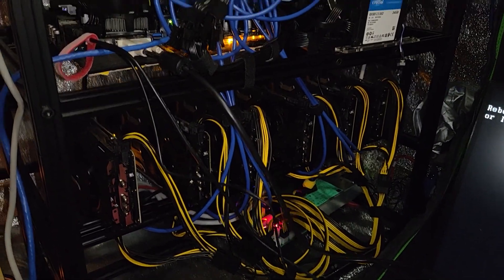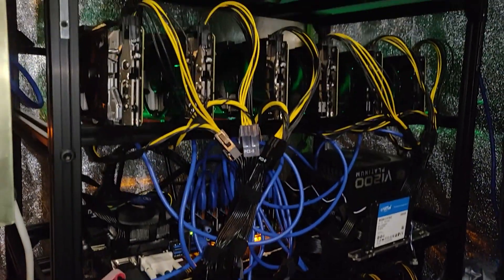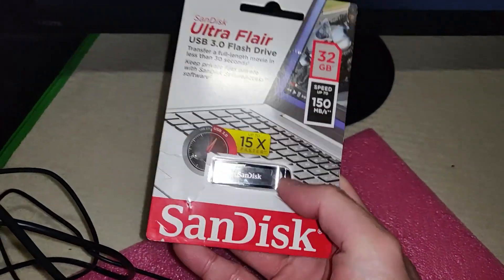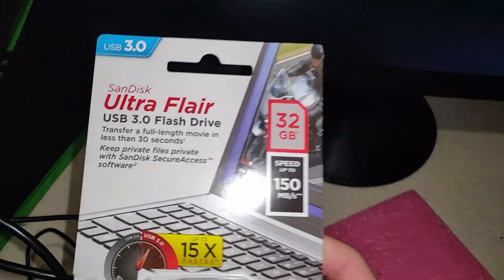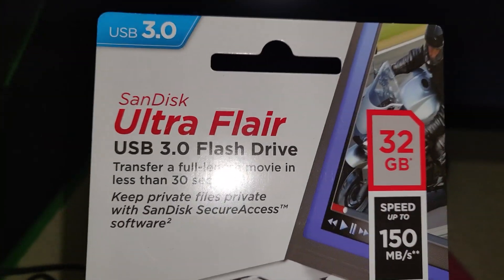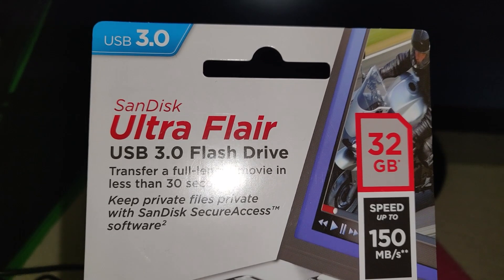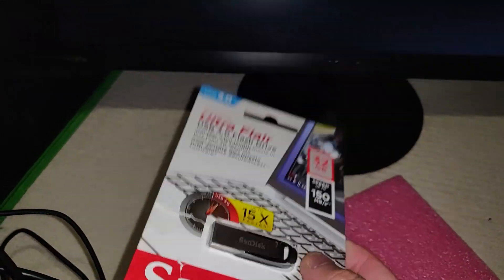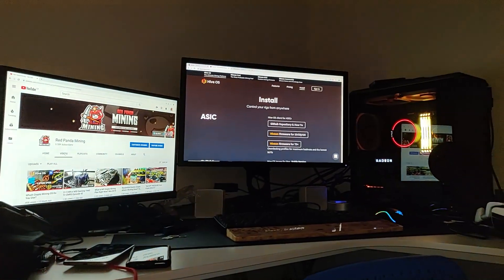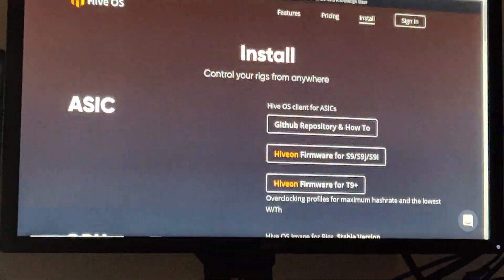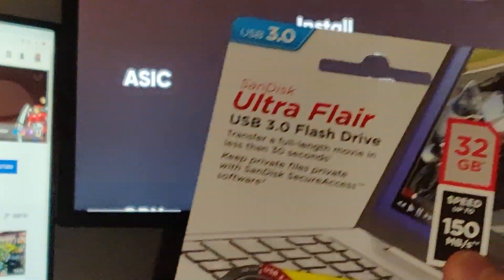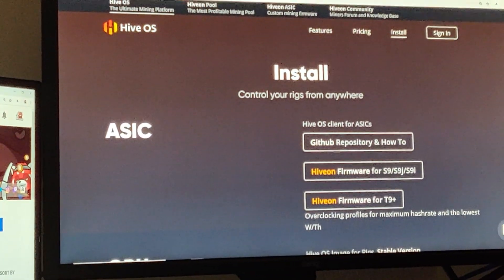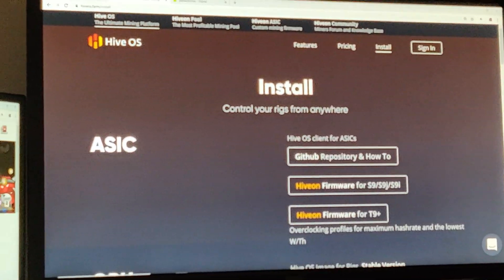I'm going to be using HiveOS to update these cards and we're going to be using a USB stick. I have a brand new USB stick here — this is a SanDisk Ultra Flare 32 gigabyte USB and this should be really good for HiveOS. I'm going to go into the computer now and show you guys how to format this USB with HiveOS first.